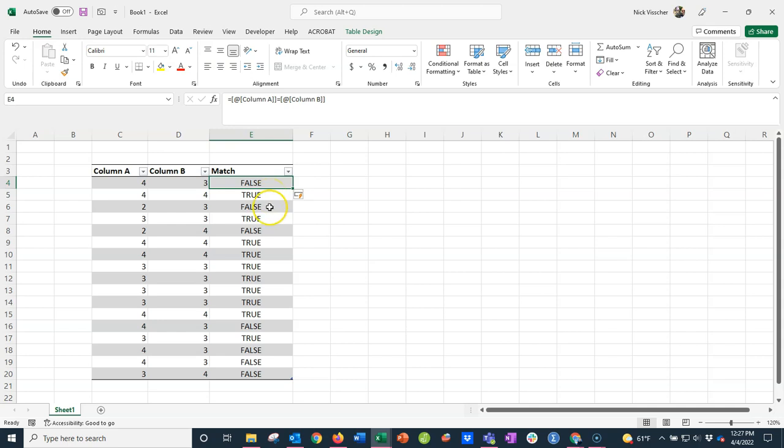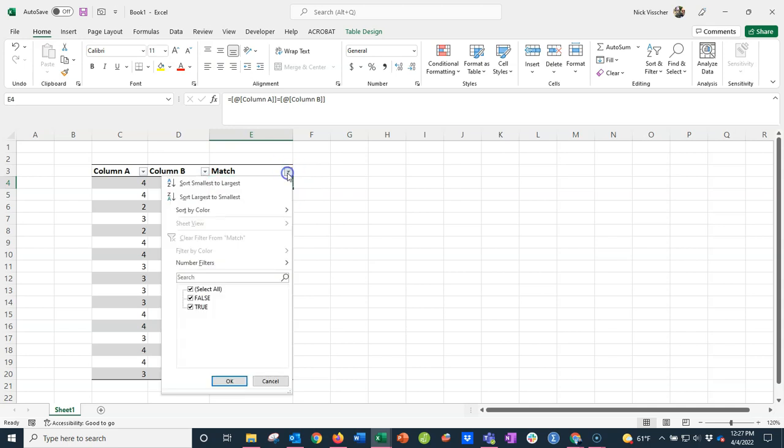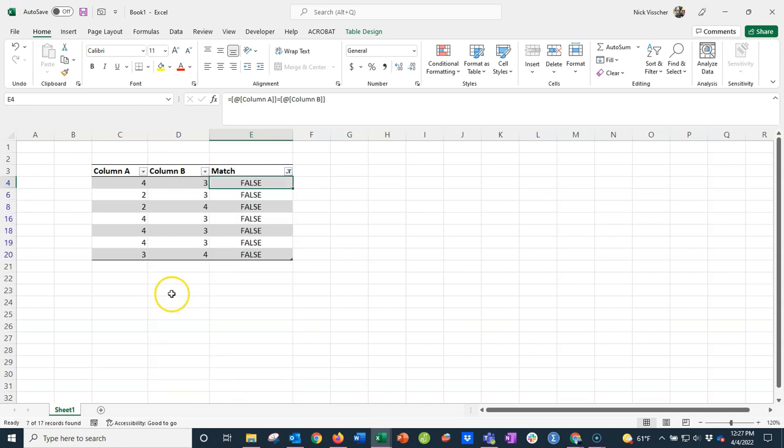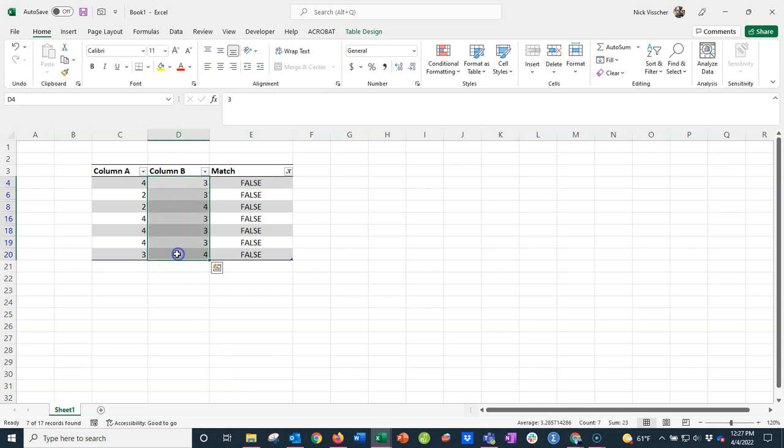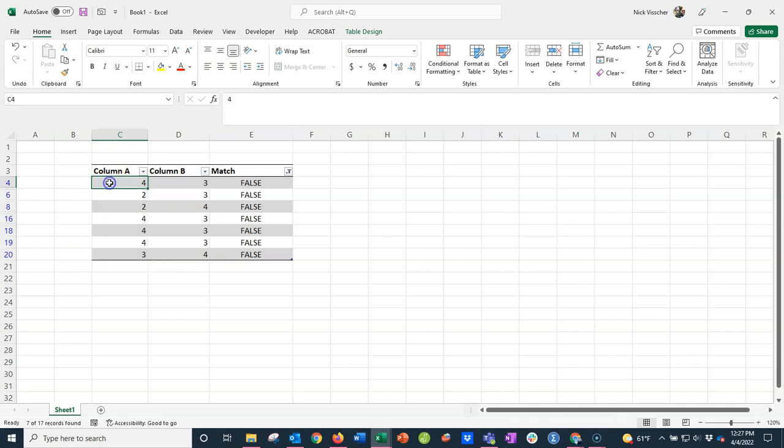So what I want to do now is filter by the cells that were not matching so that I can make them match. I want the values in column B to match the values in column A. For this table, I could quickly just type in those numbers individually, but for a table of hundreds or thousands of pieces of data, that would be really difficult.